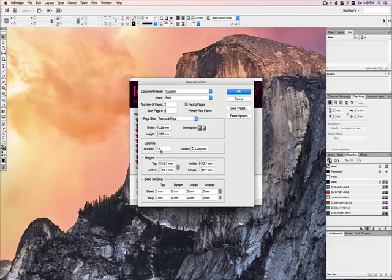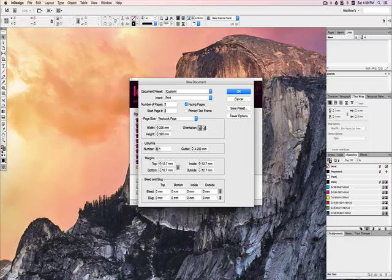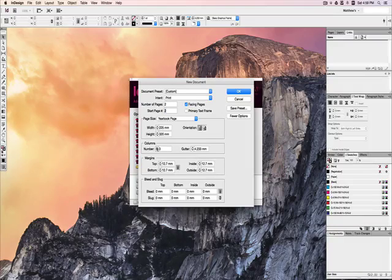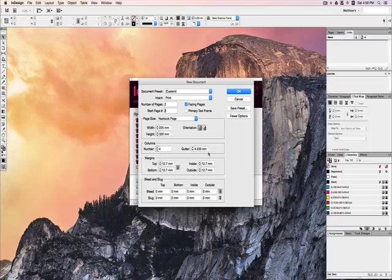If you're going to be using columns on this page, you can preset the number of columns, and you can change that later. I like to start with four columns on my page, but sometimes I work in five or eight. Set that to whatever you need.